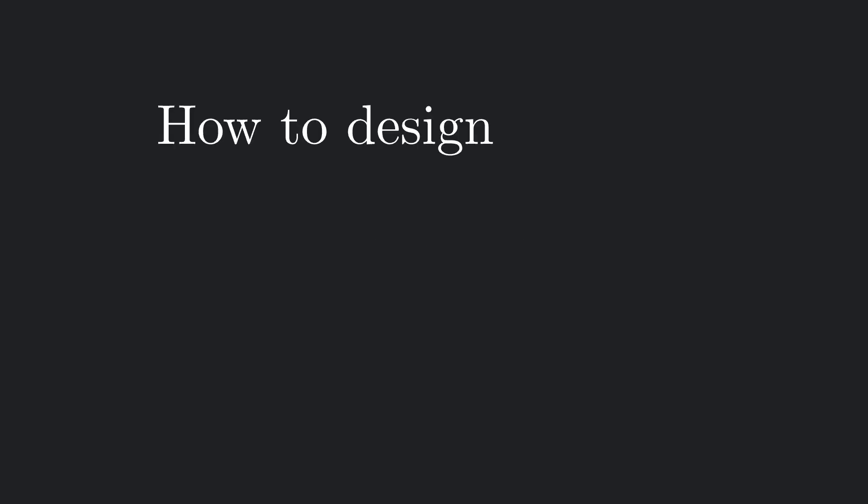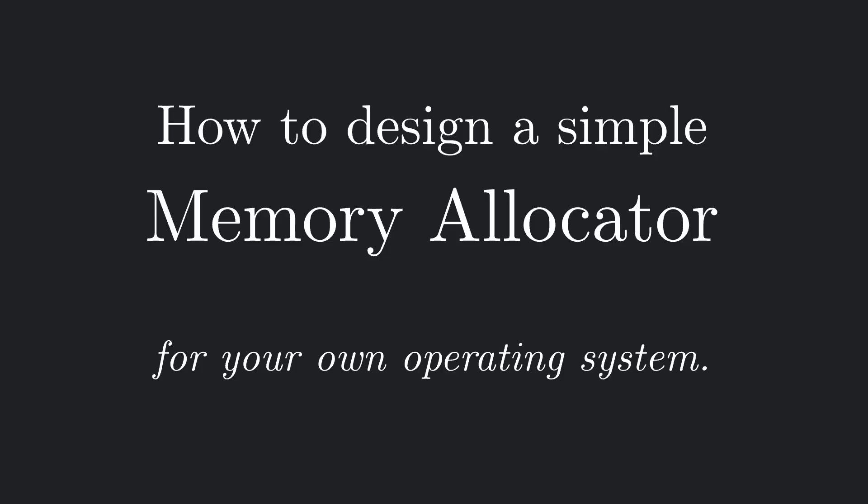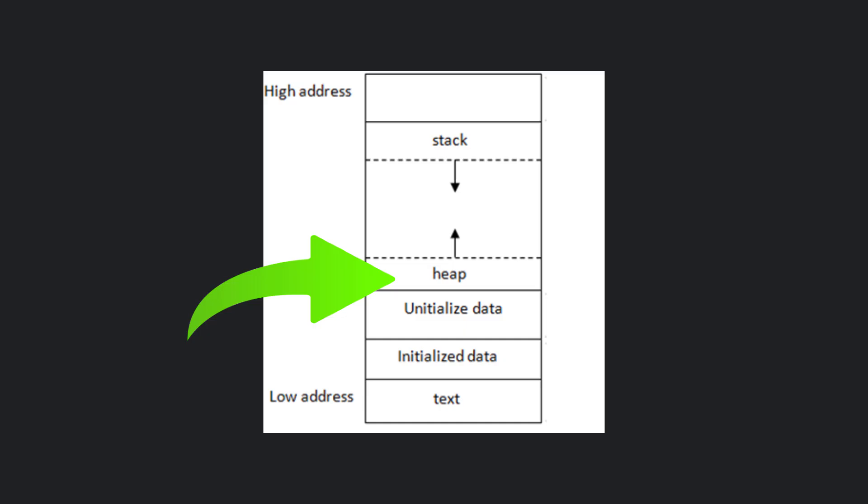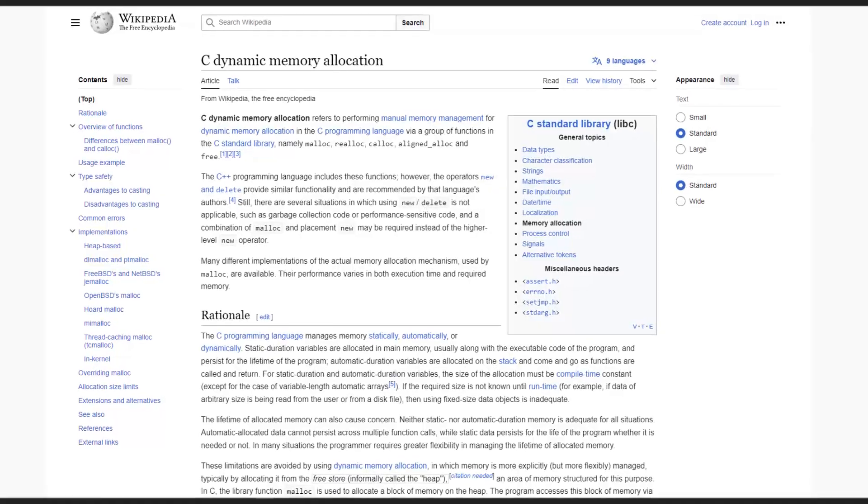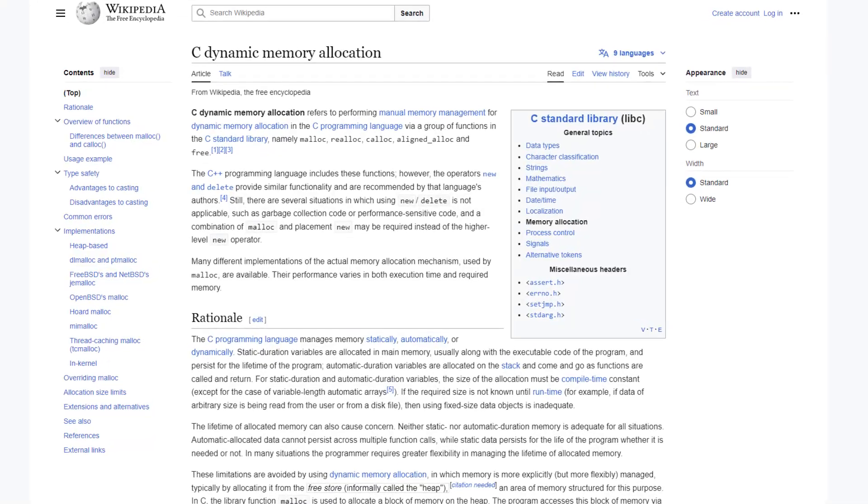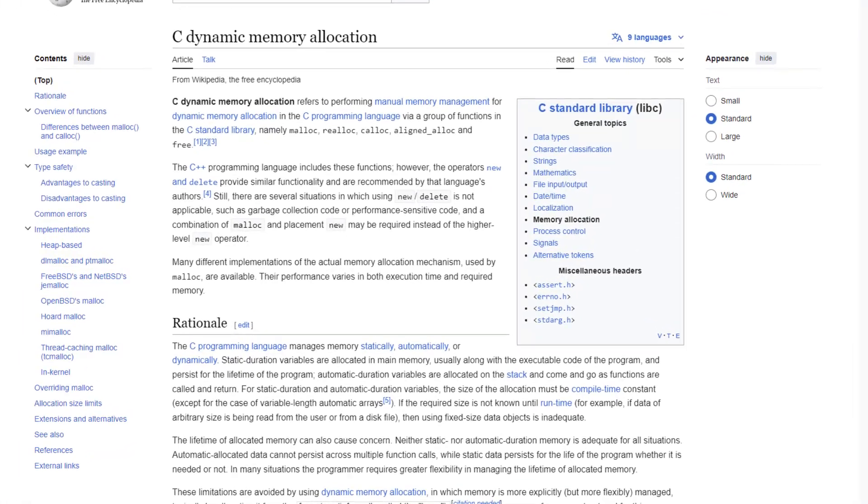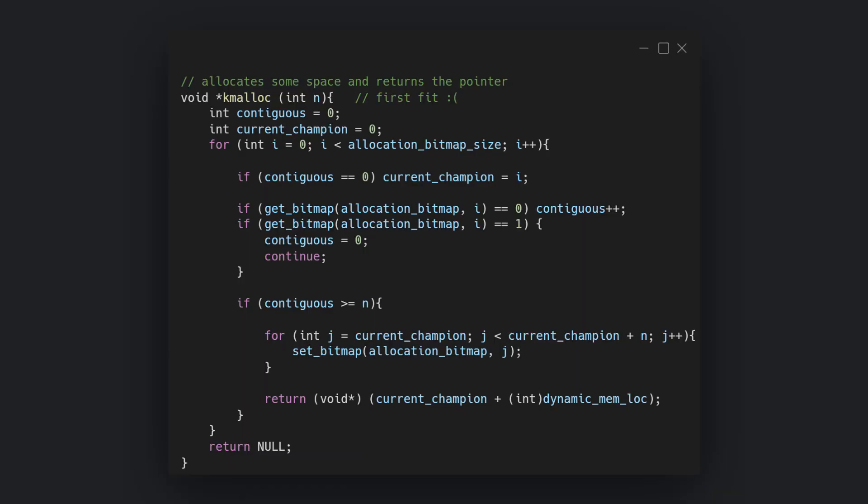In this video I will show you how to design a simple memory allocator for your operating system. You will certainly know that in languages such as C or C++, the only way to access the heap memory, which is the part of memory that is not the stack, is to use functions such as malloc, free, calloc, realloc and so on. In order to be able to do that on your own operating system, you need to write a memory allocator.